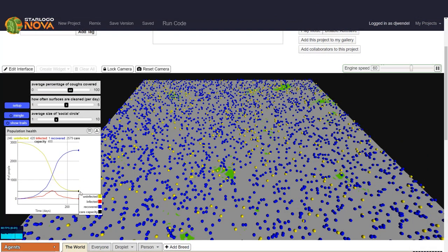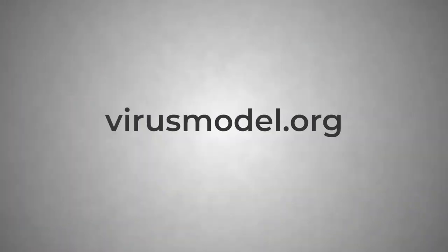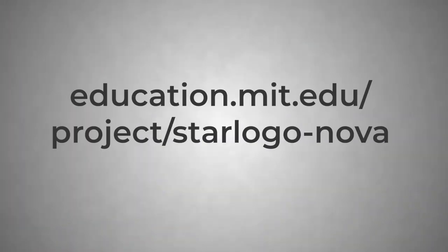What do you think would happen if people were even more careful and covered 80 or 90% of their coughs? What effect would that have on the virus spreading? Try this model out for yourself, or with your students, at virusmodel.org. To learn more about building models using StarLogo Nova, visit education.mit.edu/project/StarLogo Nova.